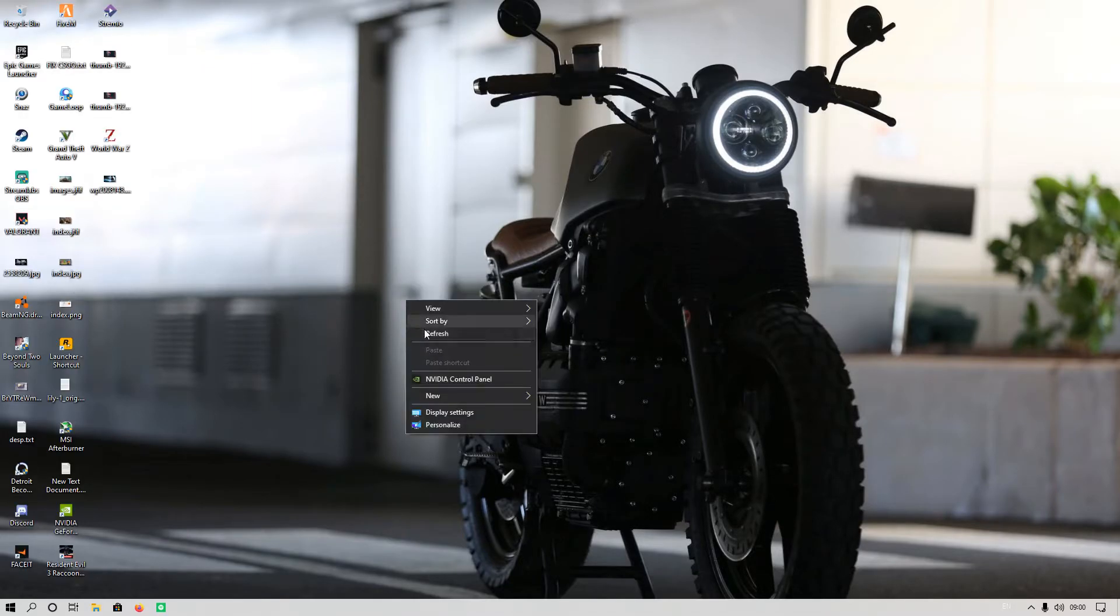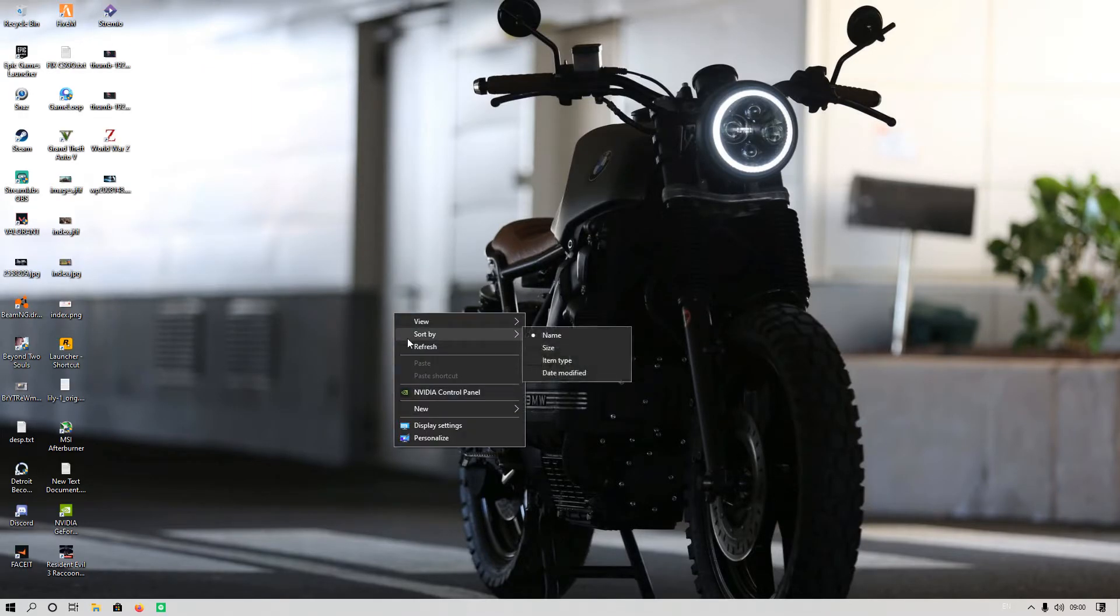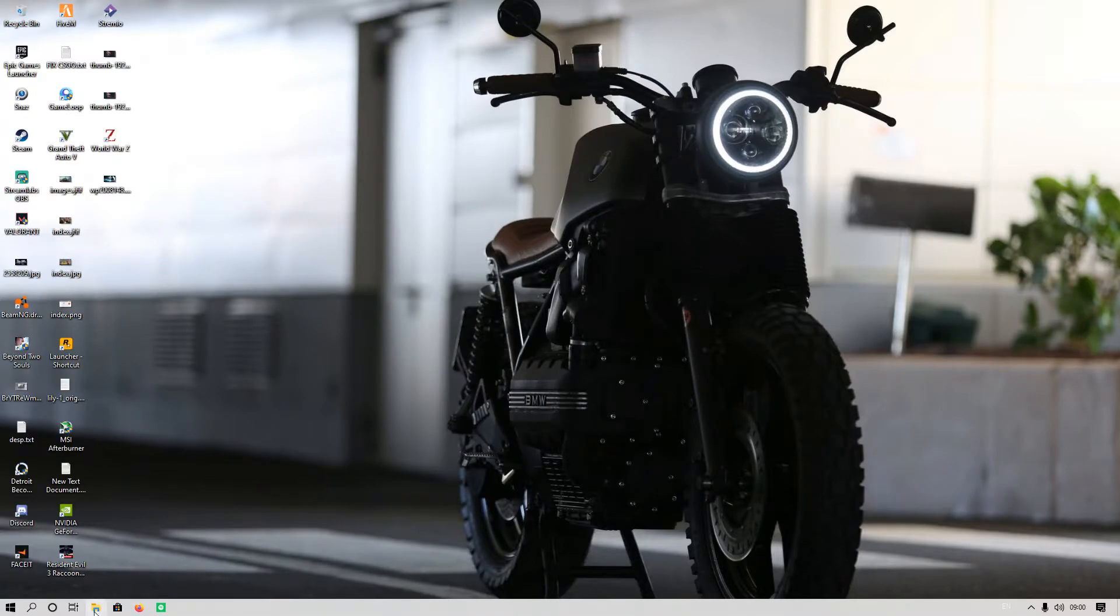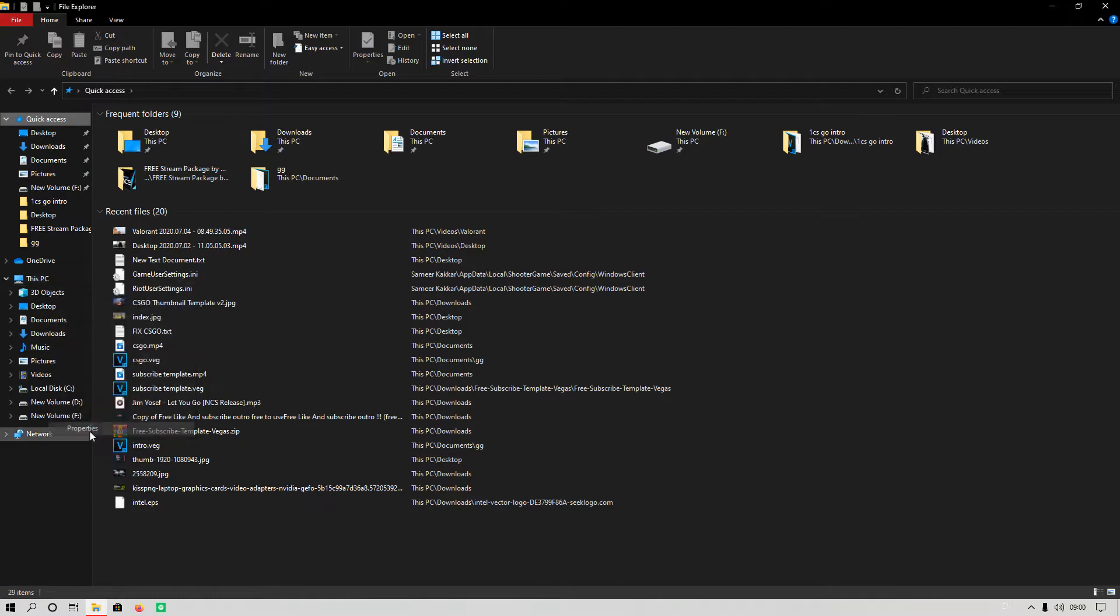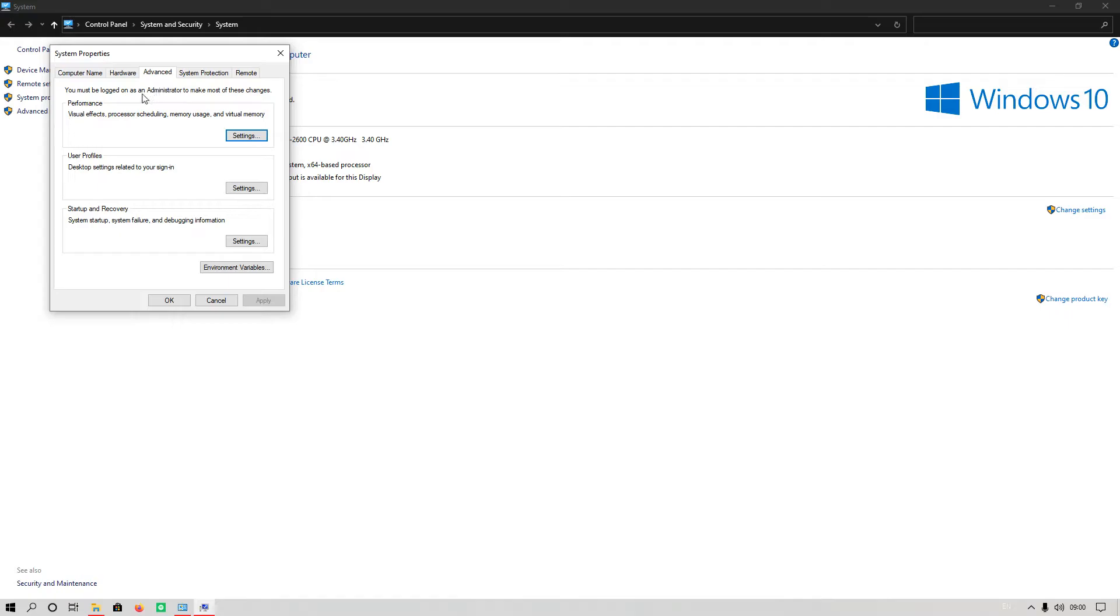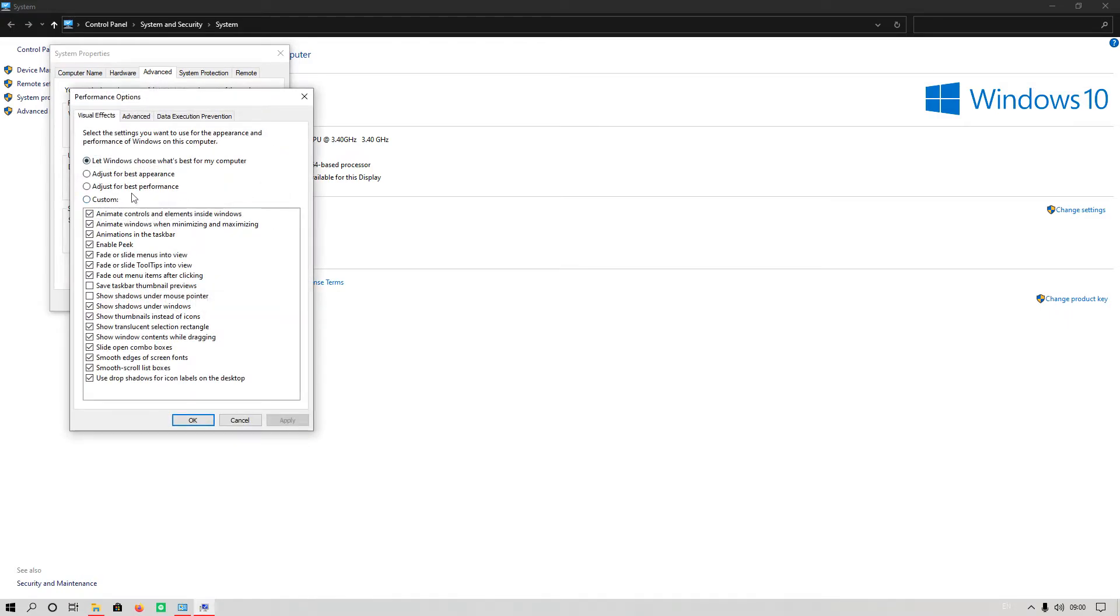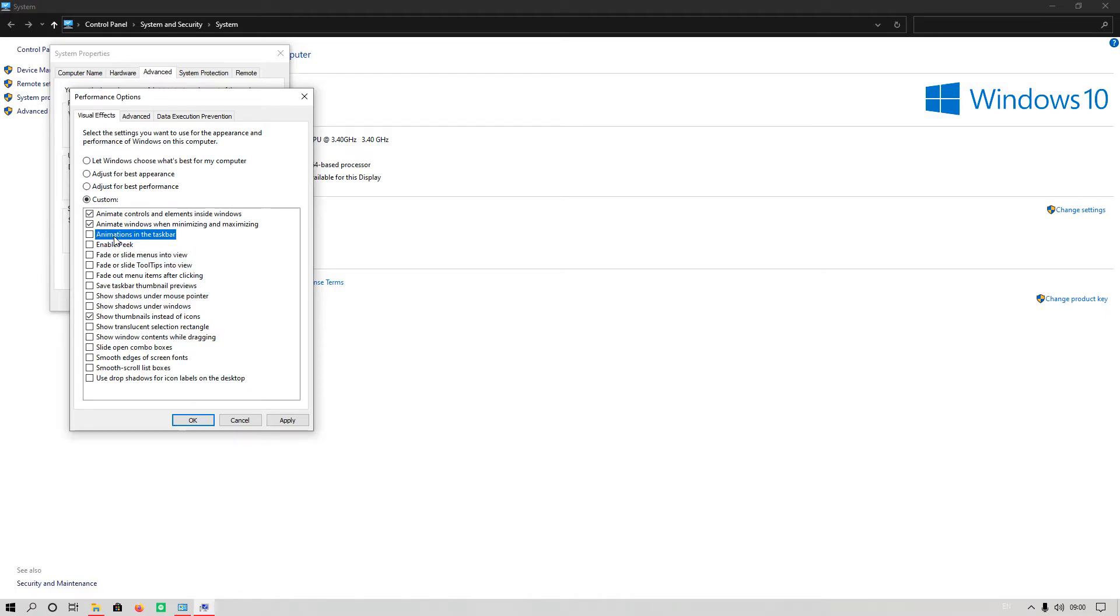The third step is that you have to minimize your Windows scan animations. You have to do that by going to Properties of This PC, then Advanced System Settings, then go to Advanced tab, Performance Settings, and select Custom. You have to just tick 'Show thumbnails instead of icons' and untick all of them except that option, then hit Apply and OK.